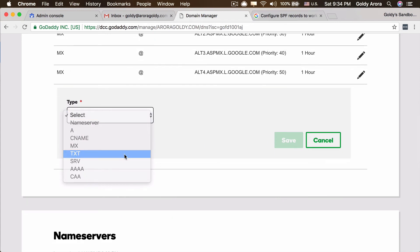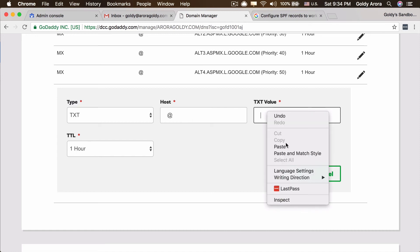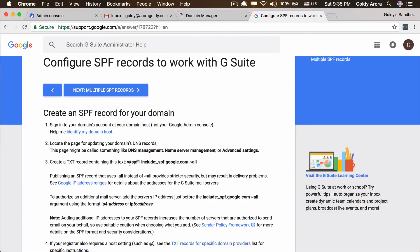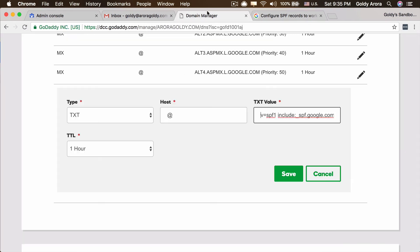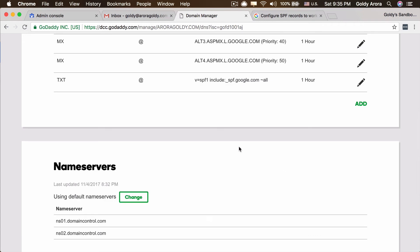I'll click on TXT, which is the record type we're going to create. The hostname will be '@' and the value should be the one we copied from Google: v=spf1, which means version equals SPF1; include:spf.google.com, which is the hostname; and ~all, which means everything behind spf.google.com is authorized. With that, let's go ahead and click Save.